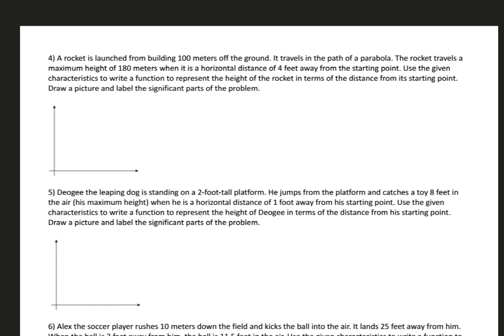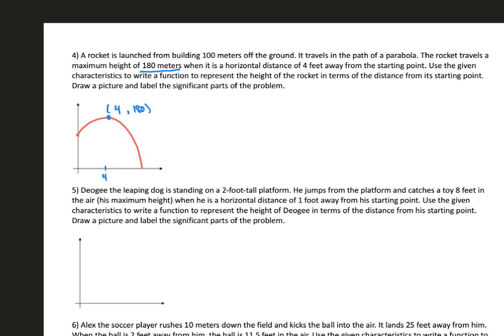The next problem says a rocket is launched from a building 100 meters off the ground and travels in the path of a parabola. It's starting off the ground, it's launched, and it hits the ground. The rocket travels a maximum height of 180 meters when it is a horizontal distance of 4 meters away from the starting point. So that point is going to be 4, 180. The other point we have is its starting point at 0, 100.